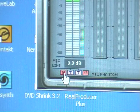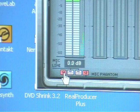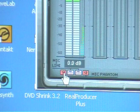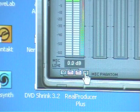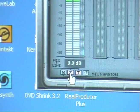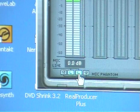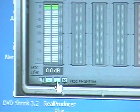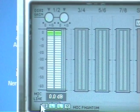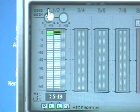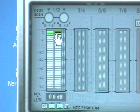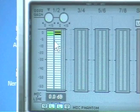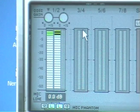It'll run 12 volt phantom power taking the power from the PC, but if you want to go 48 volts, you've got to plug in that external power supply, a little 9 volt power supply, as we showed earlier. And you've got a gain control, an input gain, digital gain, for the first two inputs, mic or line.